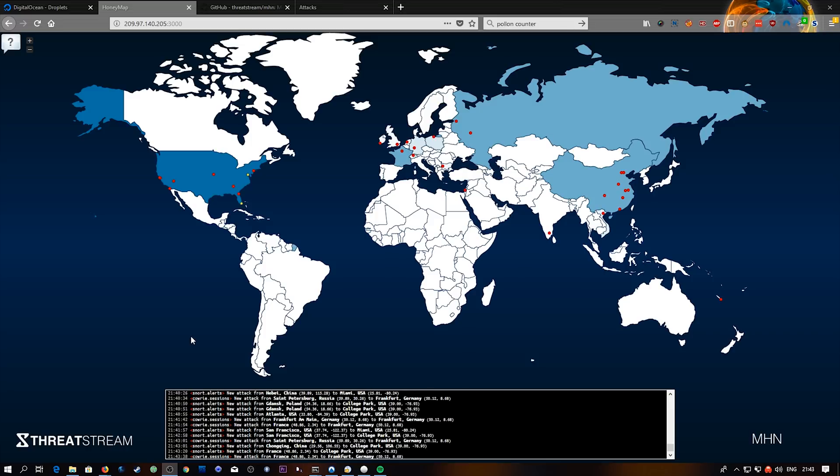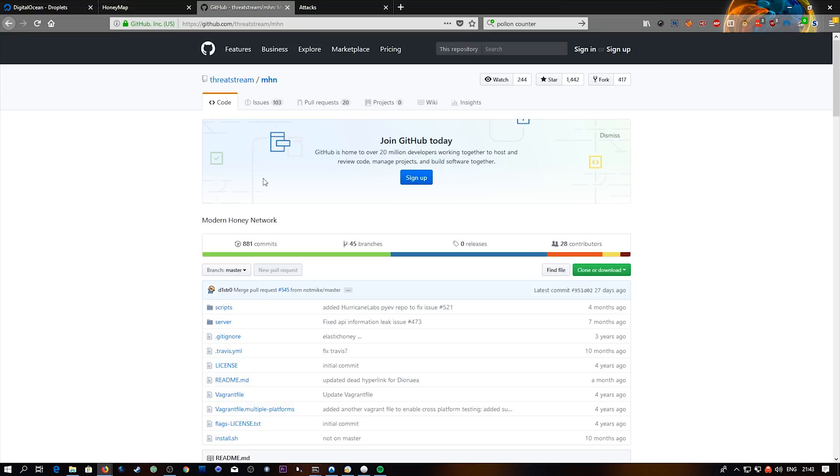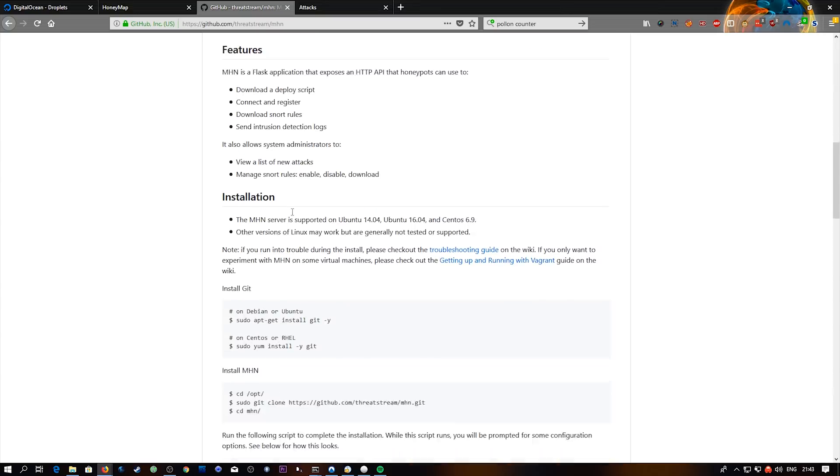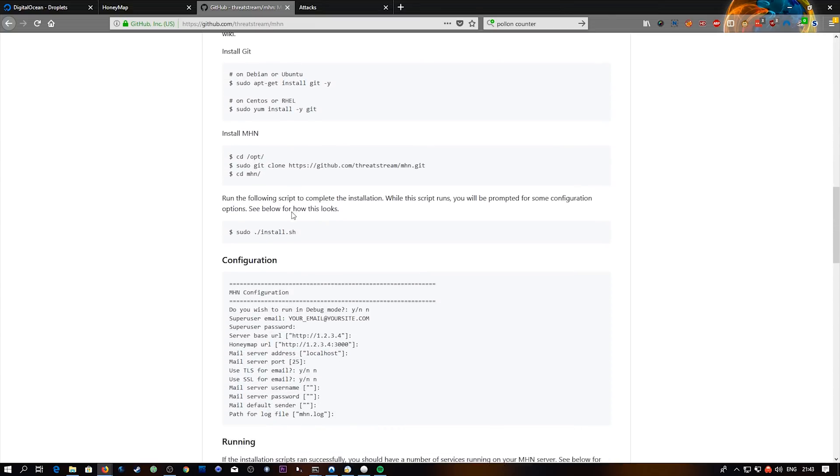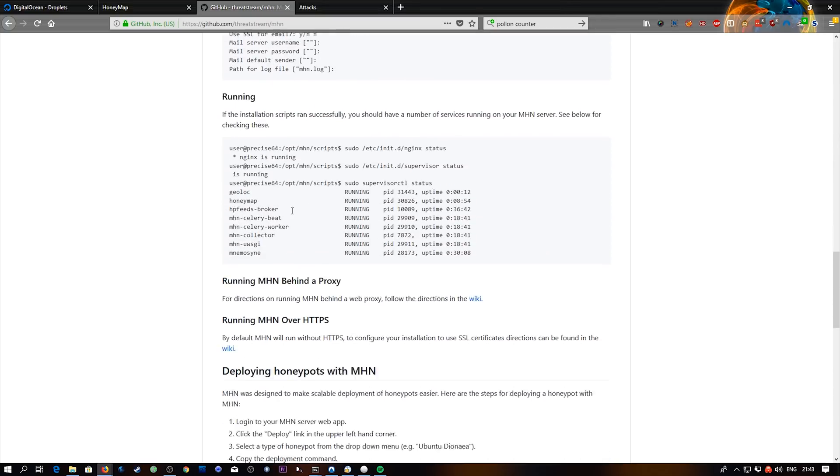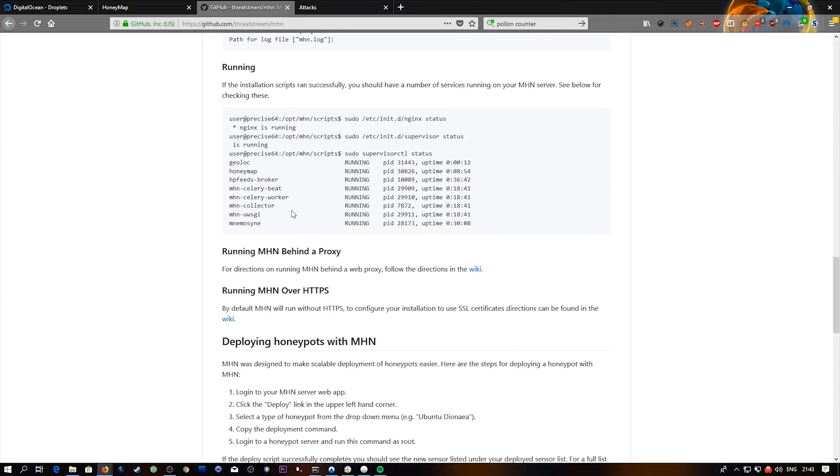So in this video we're going to be looking at setting up MHN, which is an open source project, and it actually stands for Modern Honeypot Network. And what really drew me to this is it makes it ridiculously easy to add a whole different bunch of honeypots to it. The actual web interface itself just gives you a one liner command that you can insert into a freshly made VPS or server anywhere.